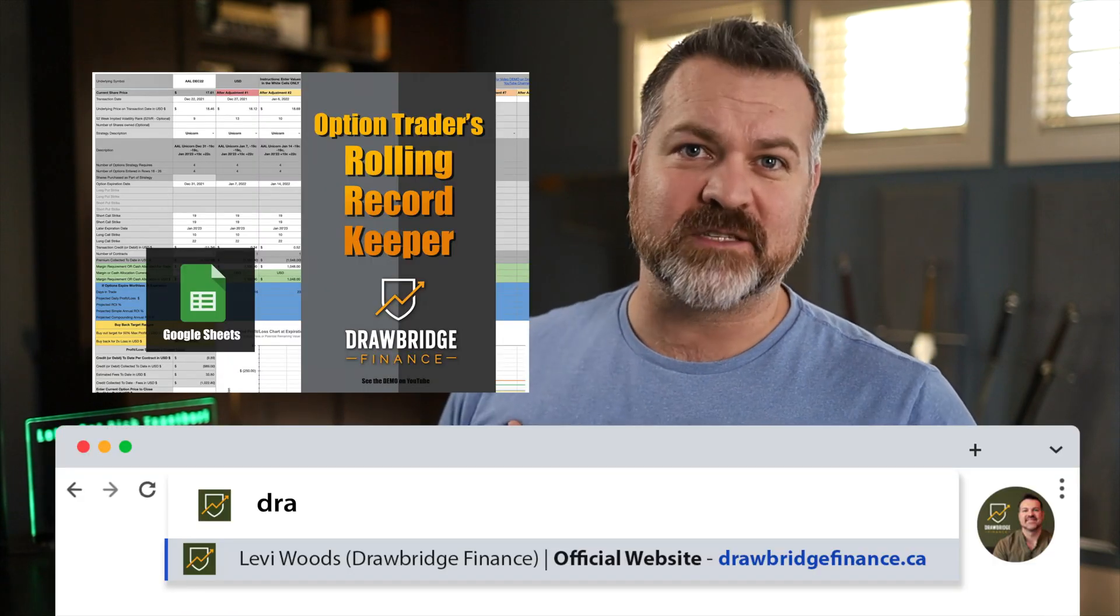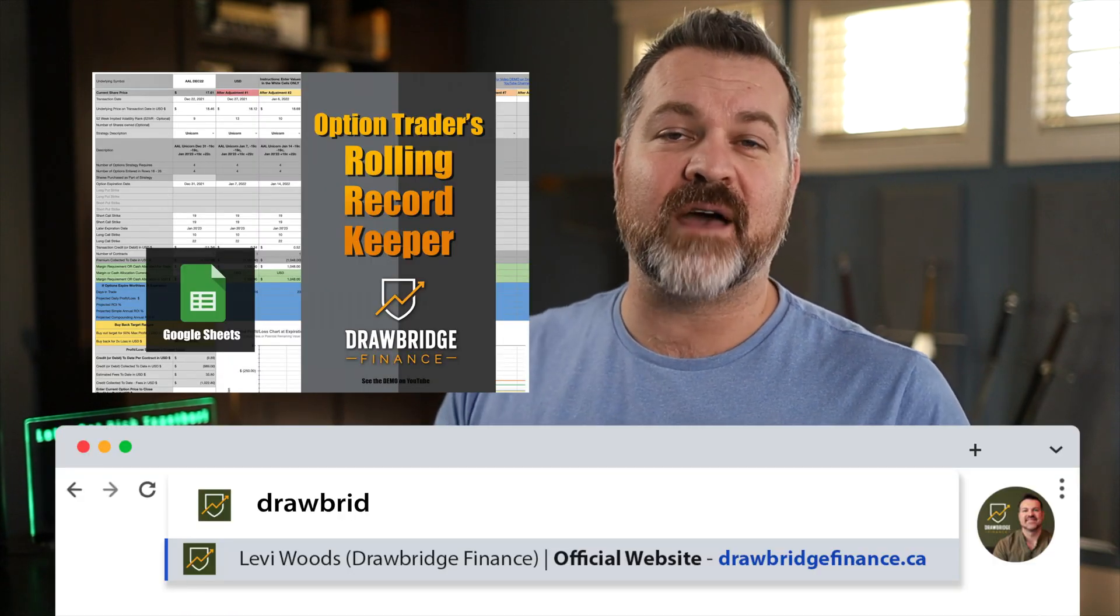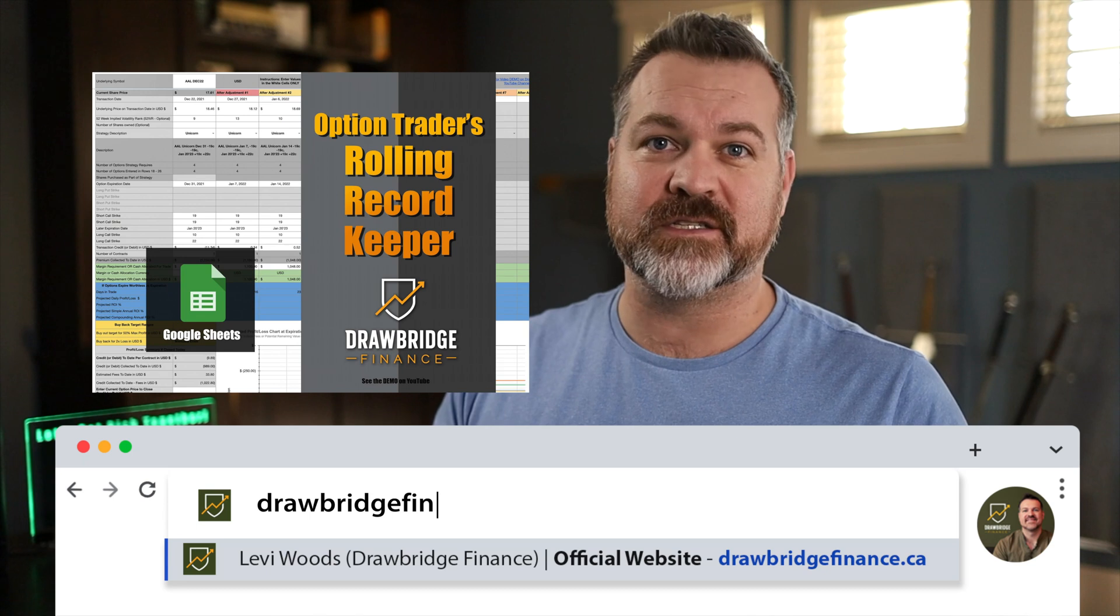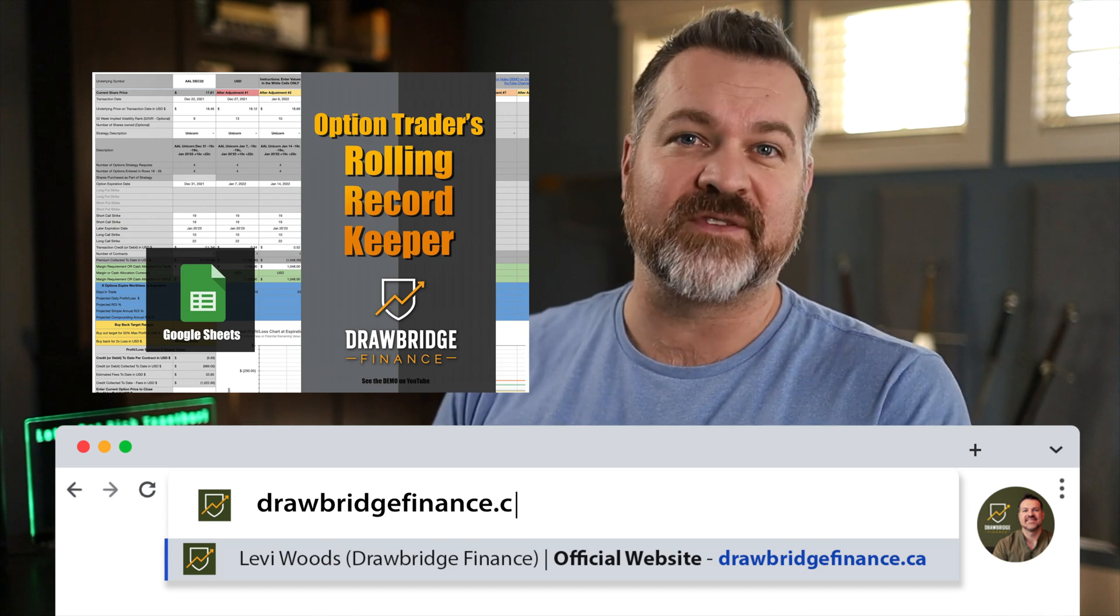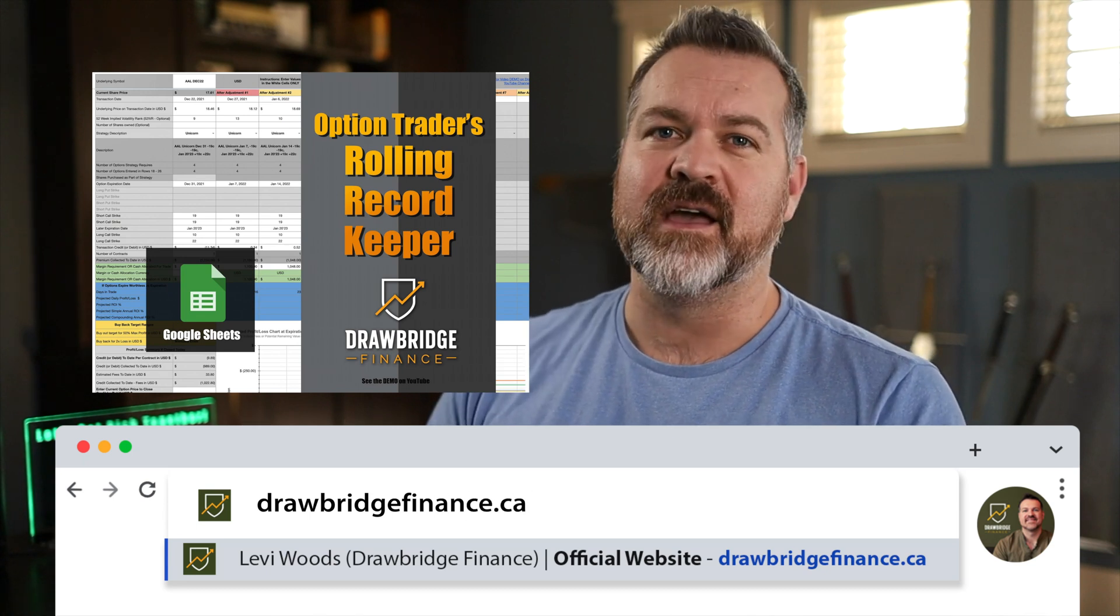I'm excited today because we're talking about spreadsheets. I love making spreadsheets. If you haven't seen my spreadsheets, they're over at drawbridgefinance.ca.